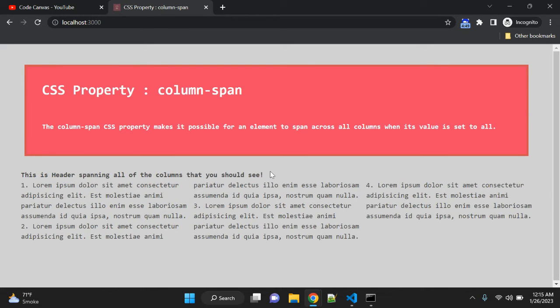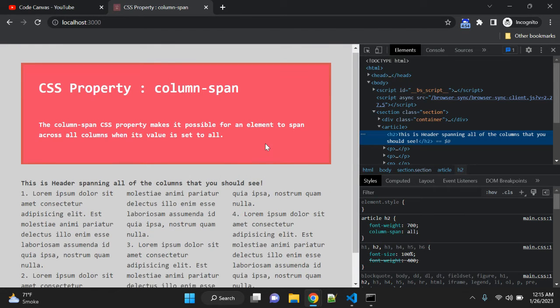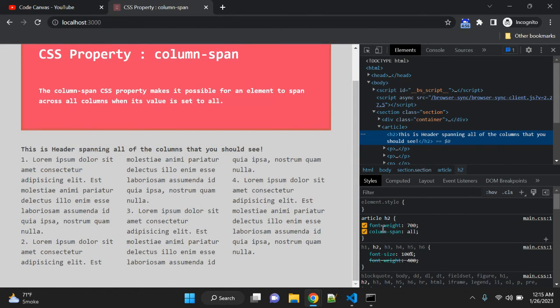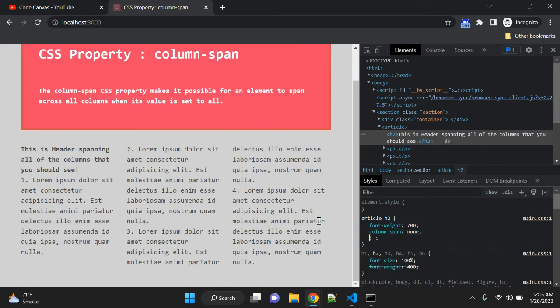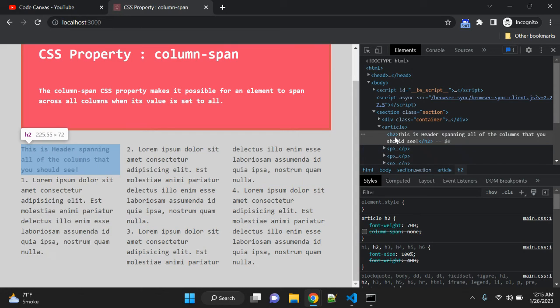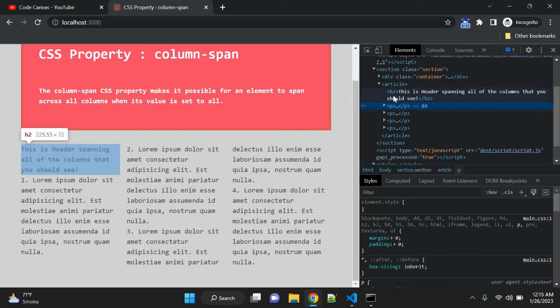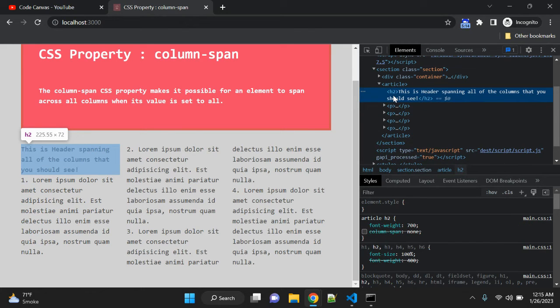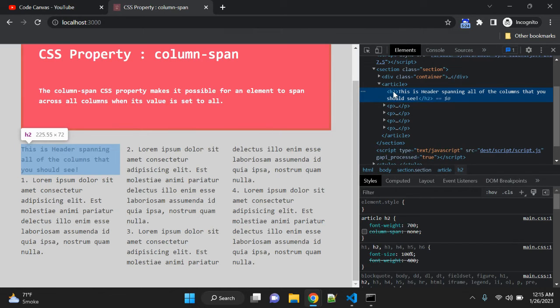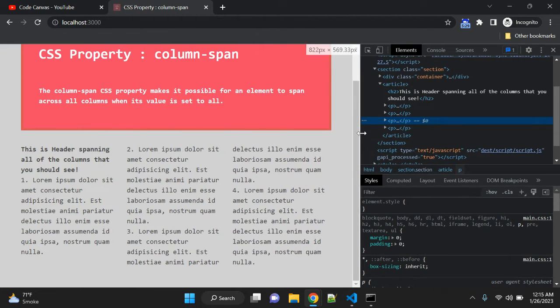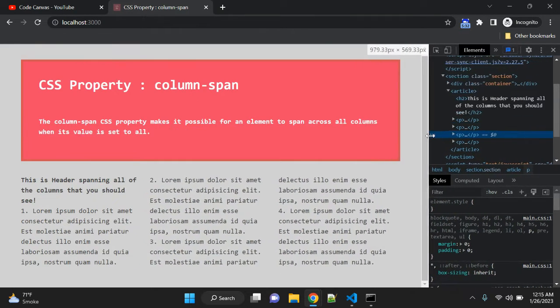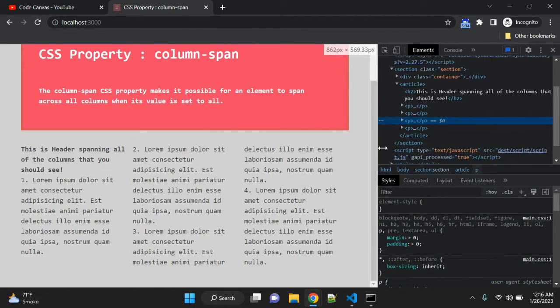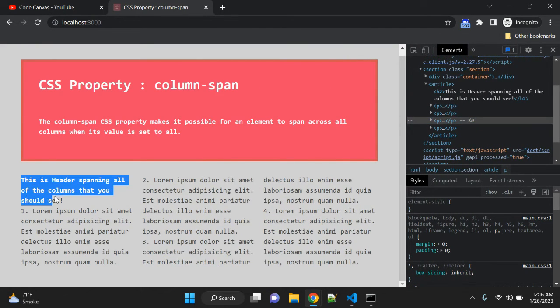Basically, what happens when you apply column-span value to all—the default value is none. When you are not applying any value, the h2 tag is considered as one of these paragraphs. When column-span value is none, this h2 tag will work as a column, so when you change the size of this column, the h2 tag will fit within this column only.